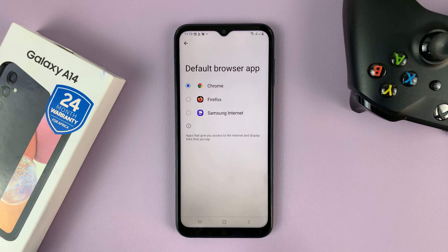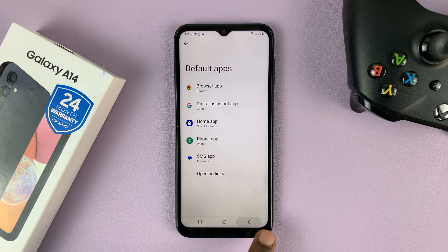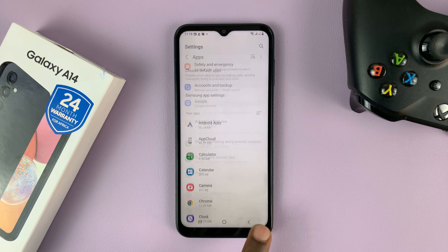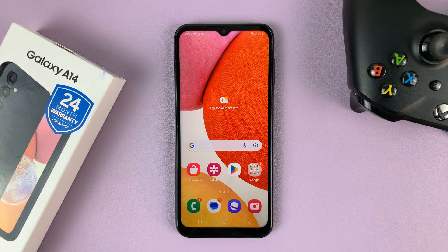Once you've selected, hit the back button all the way back to the home screen and that should be your new default browser.